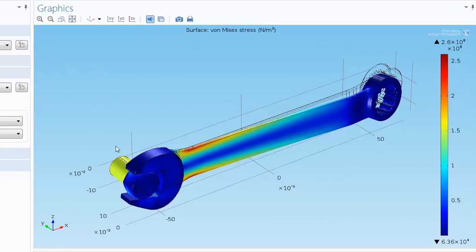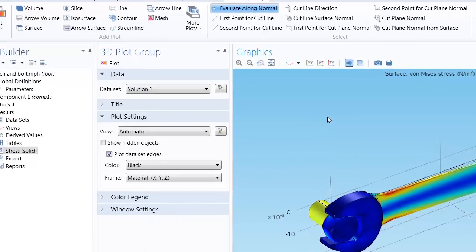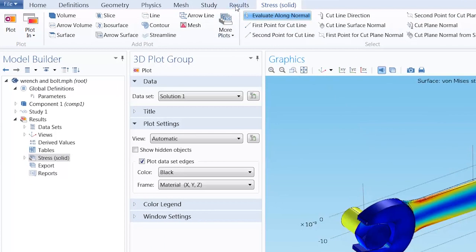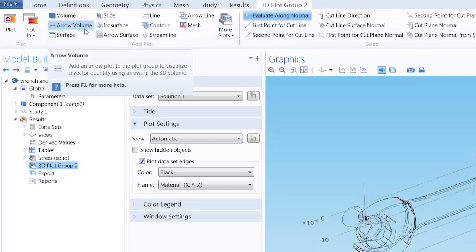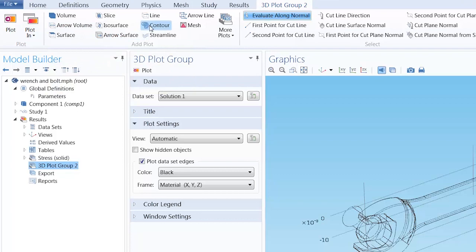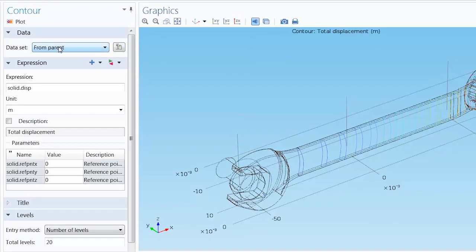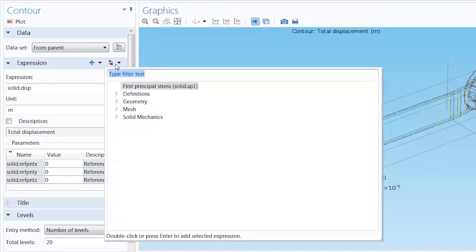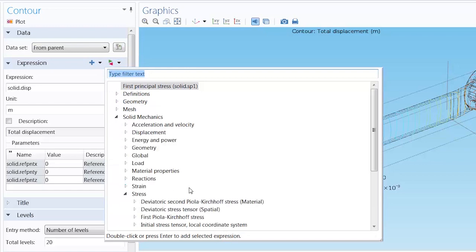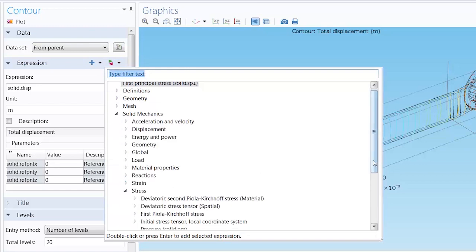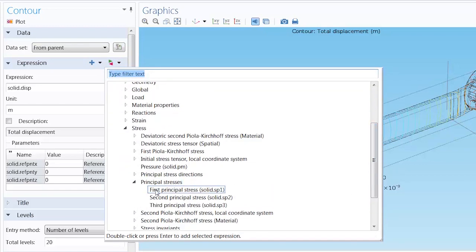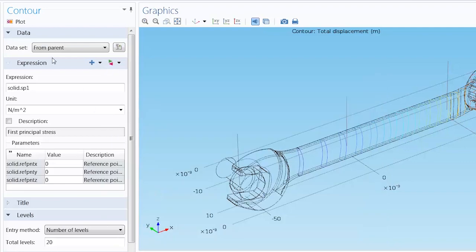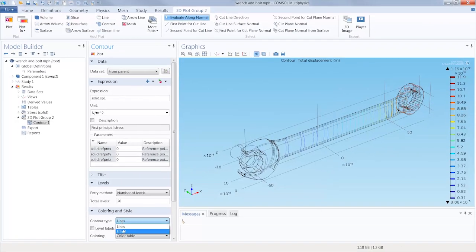However, we'd like to compare our results with our hand computation. So I will add another plot group in which the first principal stress, SP1, is shown. In the results tab, click the 3D plot group button and add a contour plot. Click replace expression and select first principal stress. Then, change the contour type to filled and plot the graph.